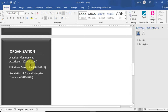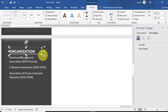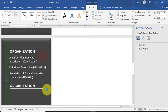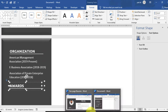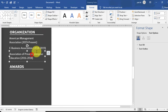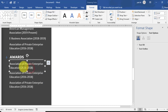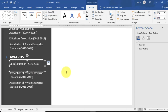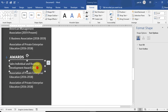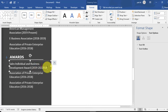Add second and third organization entries. Select the main heading, copy it and resize it for 'Honors and Awards'. You can mention your awards here. Copy the top text box and rename it for the first award — for example, Sales Individual and Business Development Award. Change the date to 2019 to 2020.